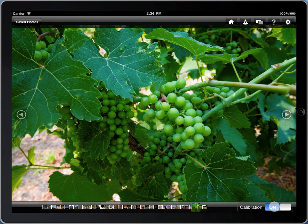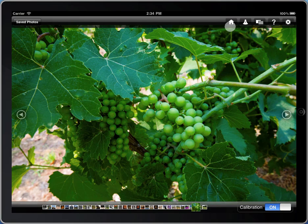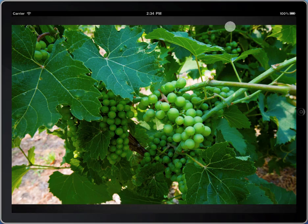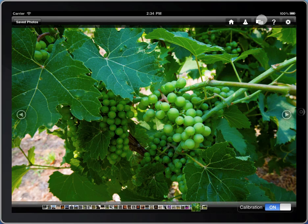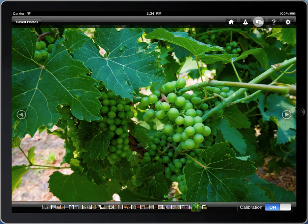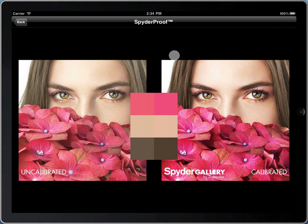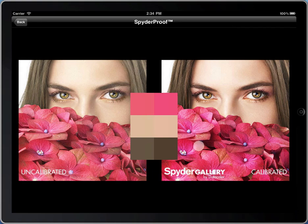To see an example image displayed both ways, with uncalibrated on the left and calibrated on the right, touch the spider-proof button near the top of the screen. What you see now is an uncalibrated version on the left side of the screen with some color swatches, and a calibrated version of the same image with color swatches on the right side.